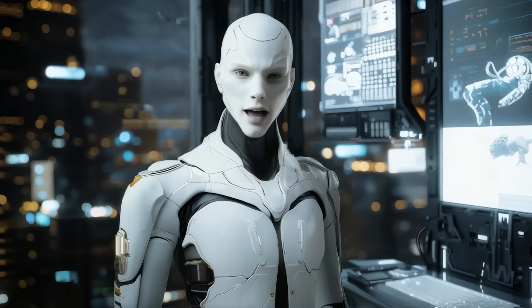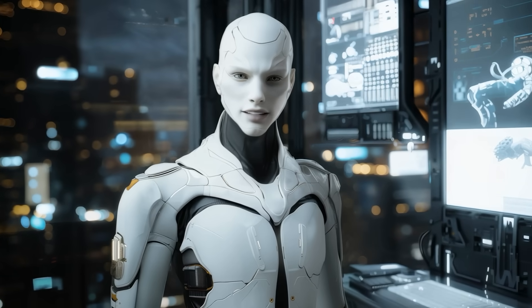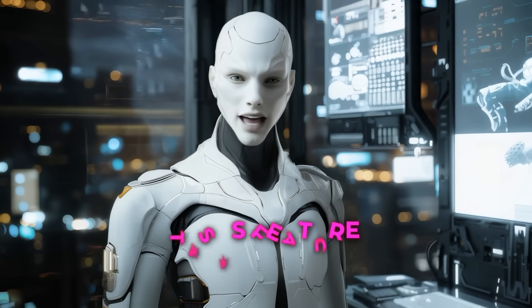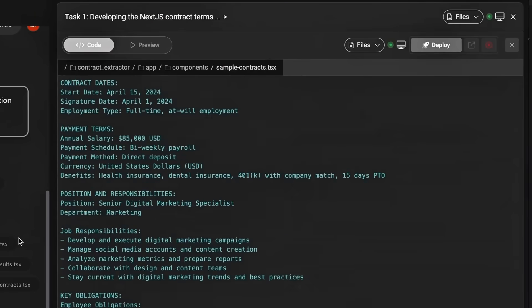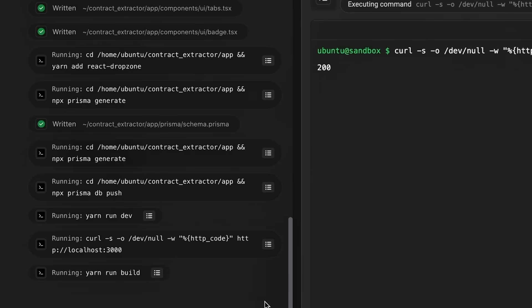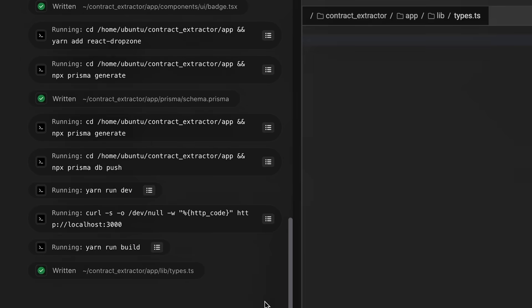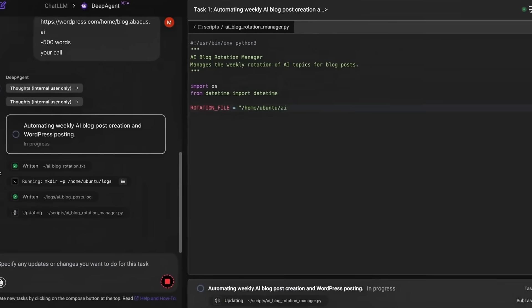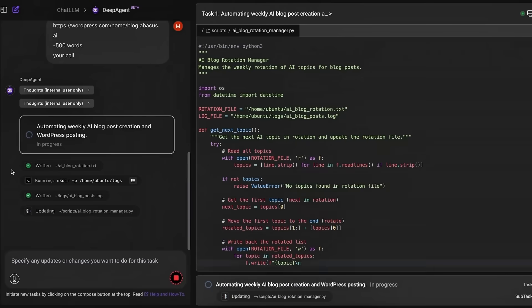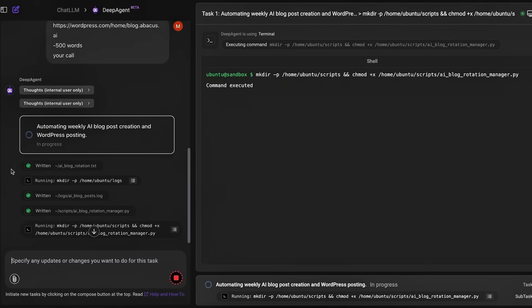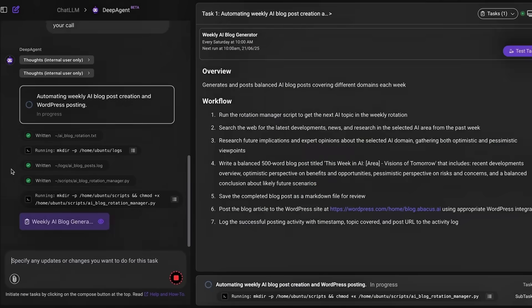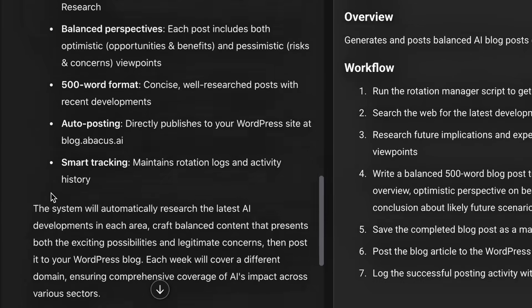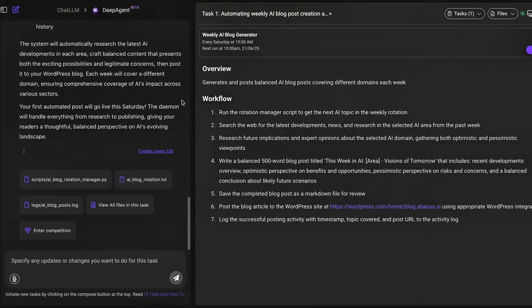Newcomers eyeing operational cadence can turn to the freshly rolled out Tasks feature. Tasks layer robust scheduling on top of any DeepAgent workflow. A builder chooses daily, weekly, monthly, or custom intervals, dials exact runtimes in 15-minute slices, toggles email alerts, and optionally sets an end date.